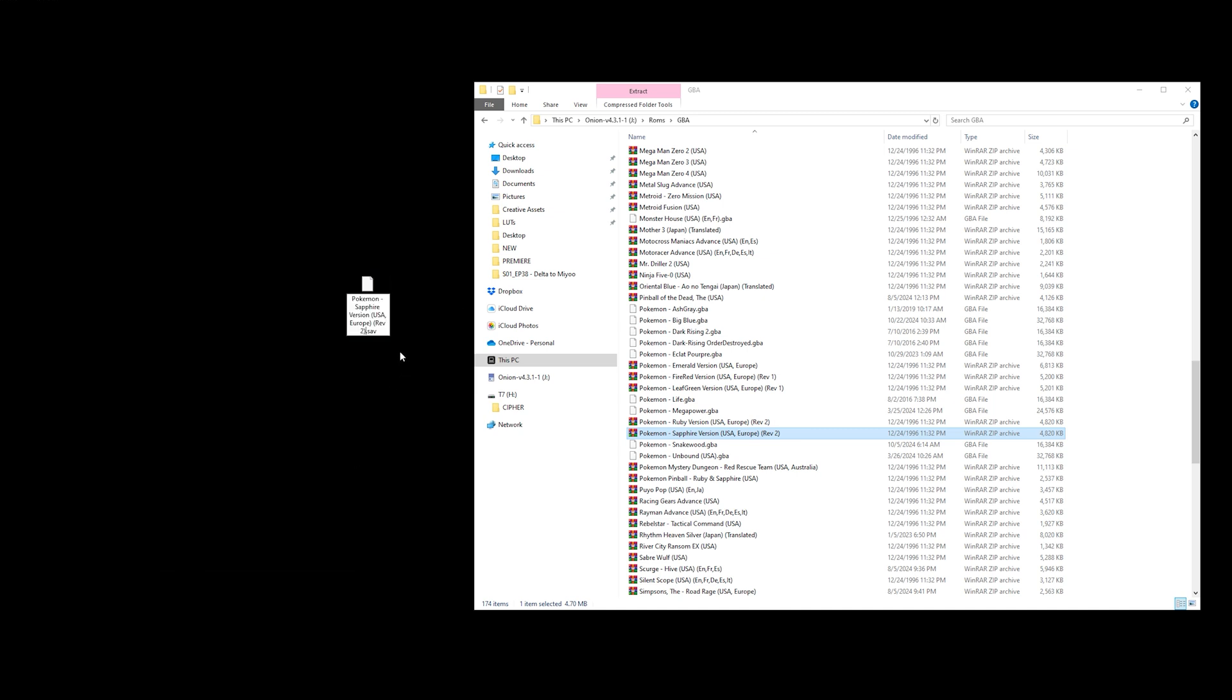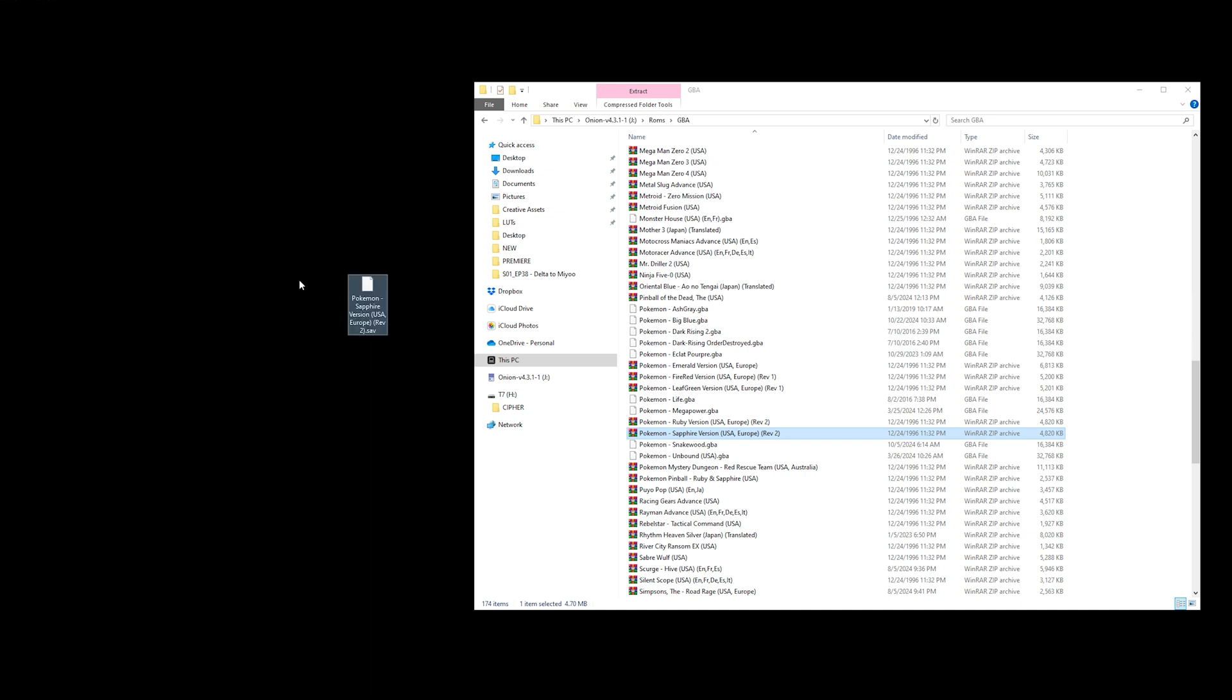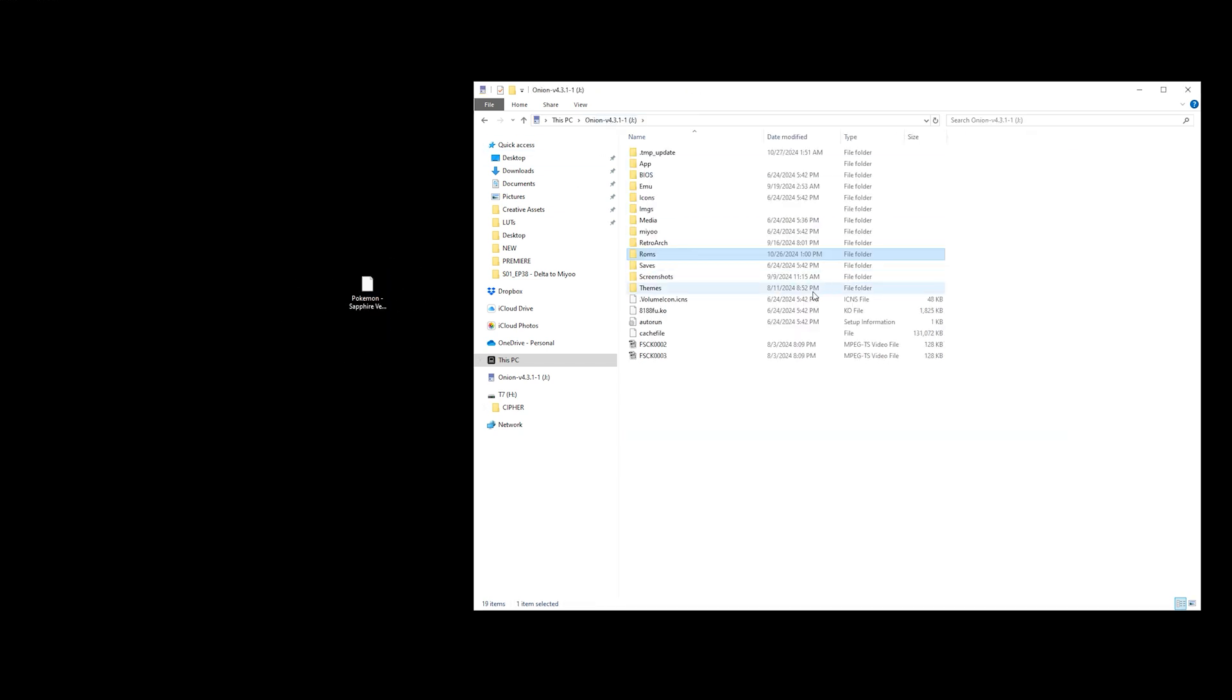Or once again, you can right-click and just paste. What we just did there is we're making sure that this ROM file is the exact same name as this save file.